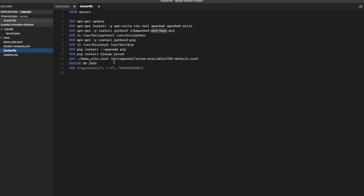And from the host machine we are going to connect to that container to the server using Visual Studio code. Now the ptvsd documentation says that you need to start the server debug server along with your Python application.